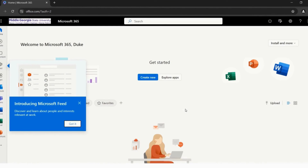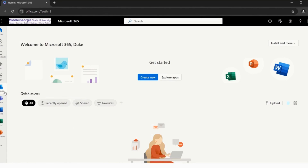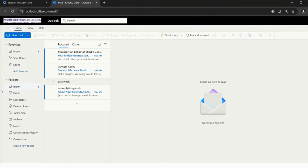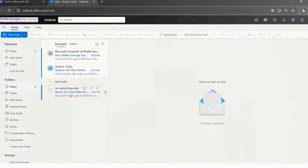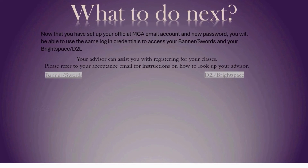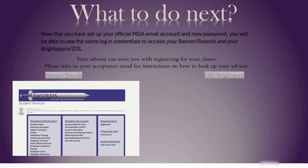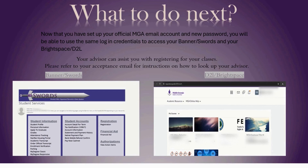Nice job! You have successfully set up your official MGA email account. You can access your email inbox by clicking the Outlook icon here. Now that you have set up your official MGA email account and new password, you will be able to use the same login credentials to access your Banner Swords and your Brightspace D2L. Your advisor can assist you with registering for your classes. Please refer back to your acceptance email for instructions on how to look up your advisor.